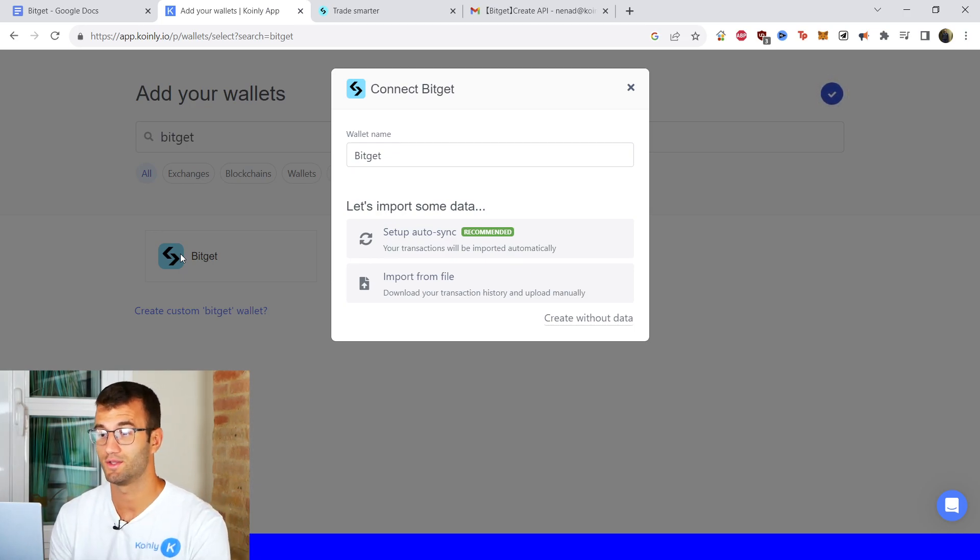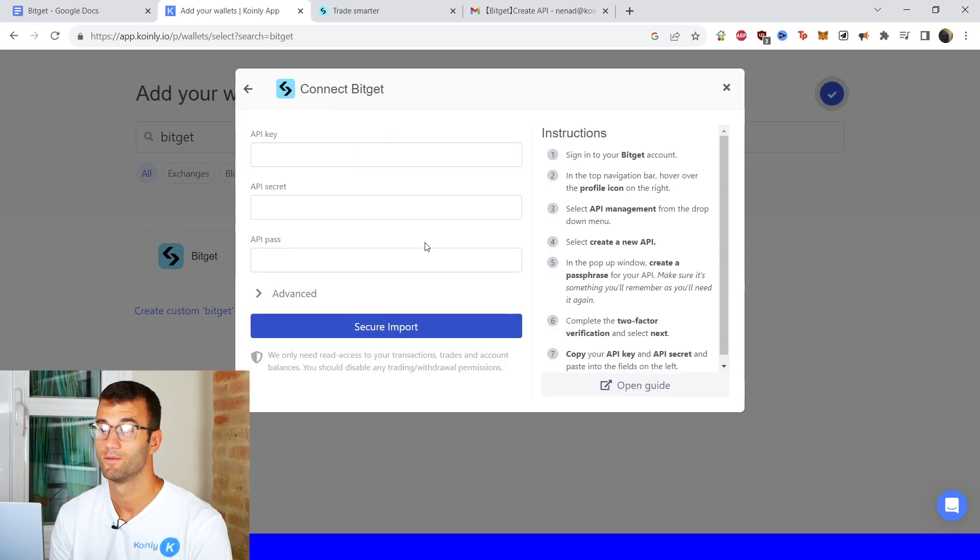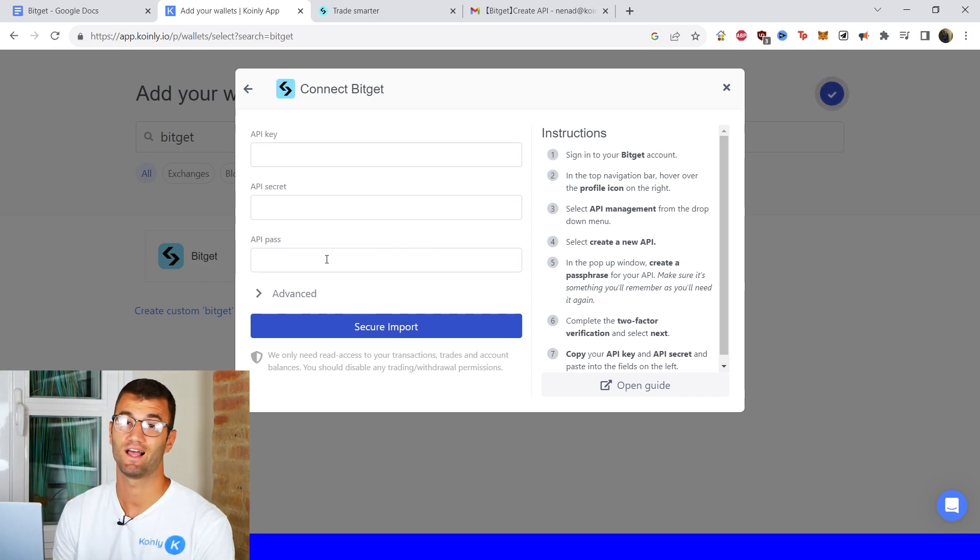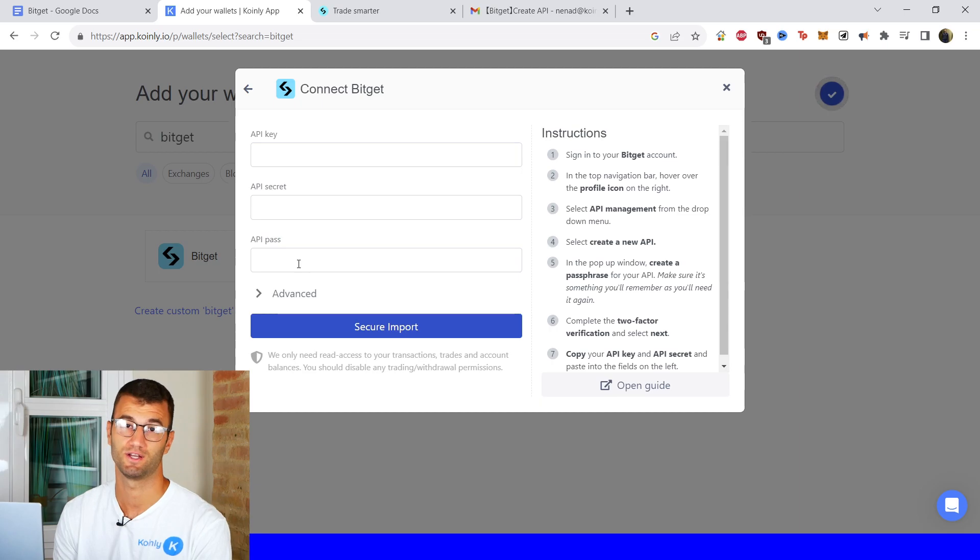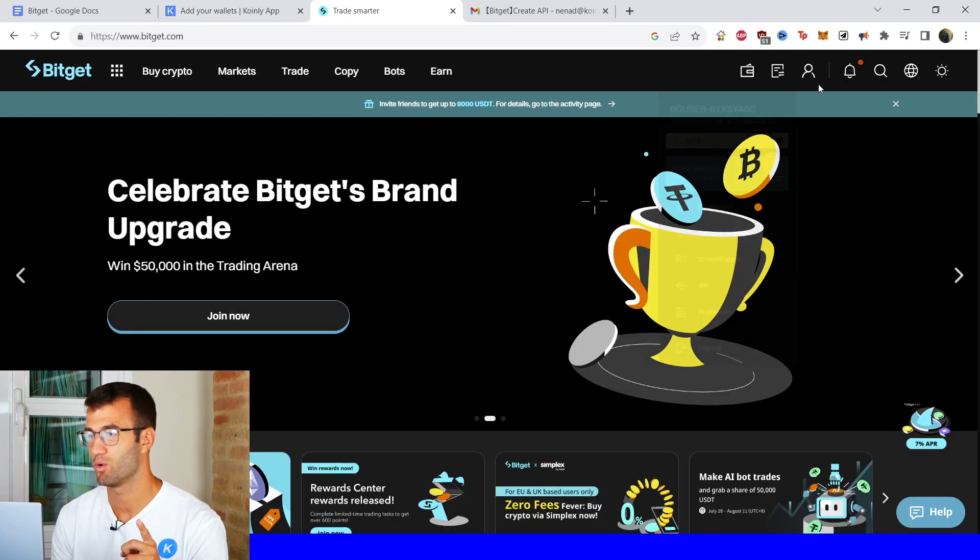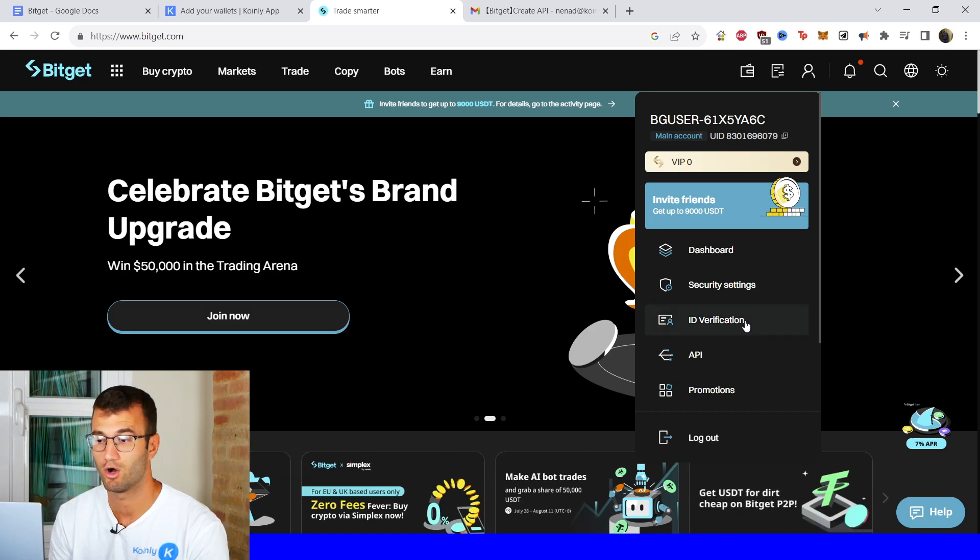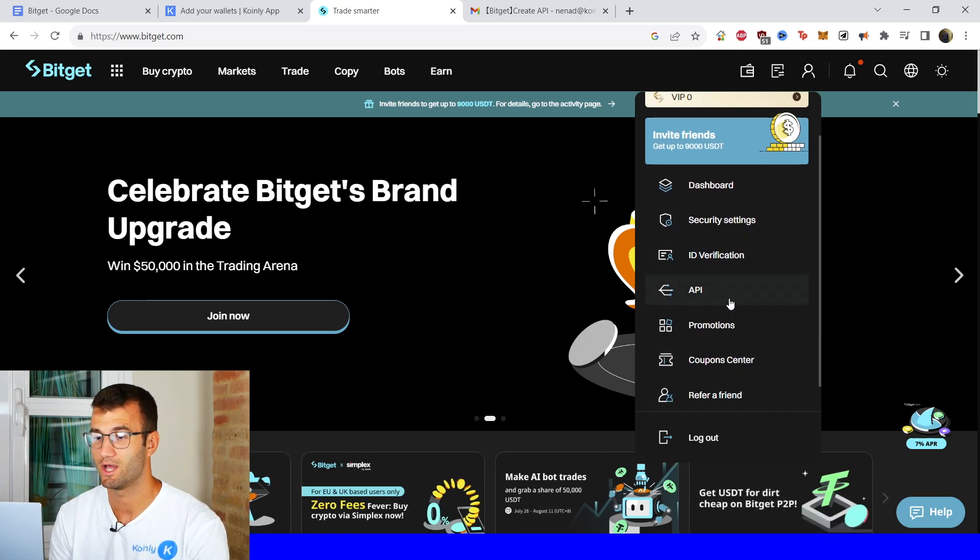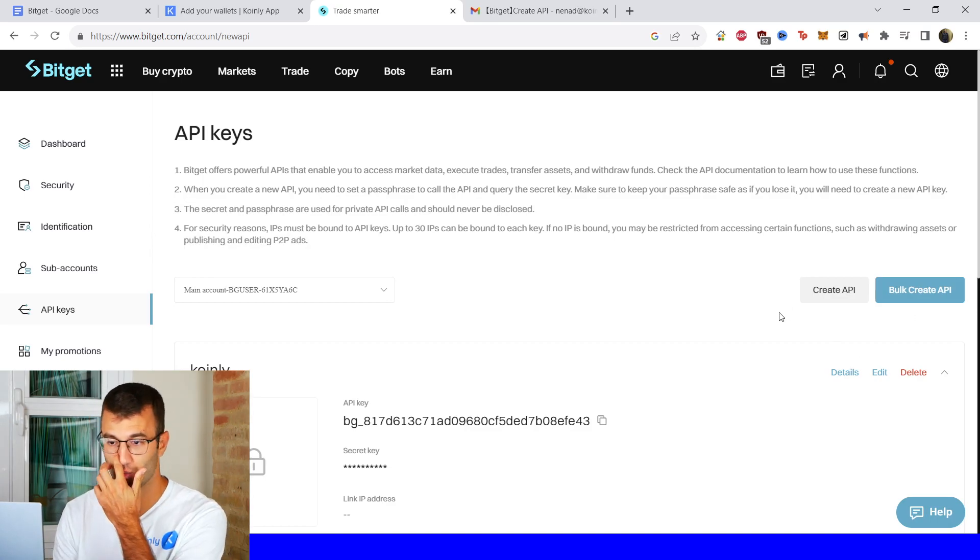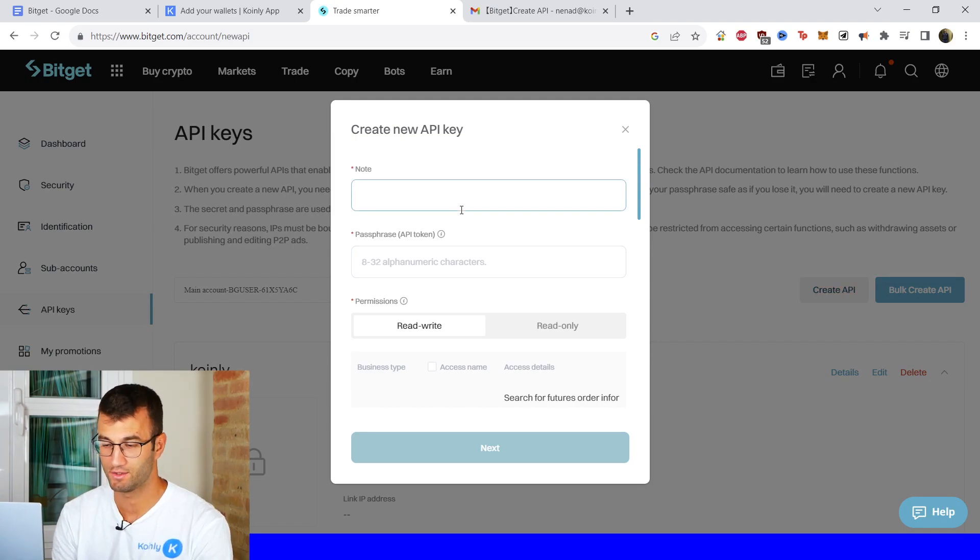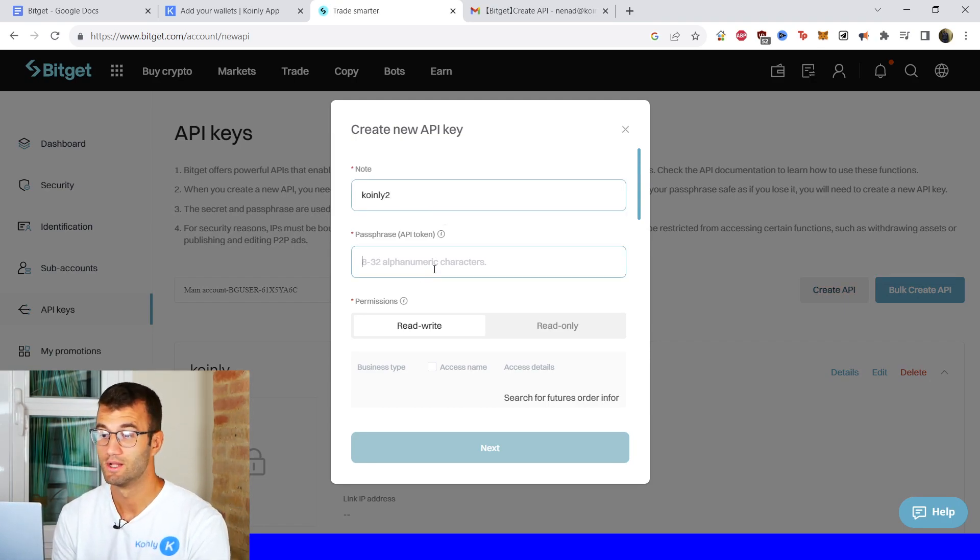For now let's start with the setup auto sync. So we need three different pieces of information. One is the API key. The second is the API secret. And lastly it's the API passphrase. Okay on their platform now. So in the top right corner there's a little profile emoji or whatever you want to call it. And from there you're gonna have a drop down menu that says API. So here as you can see I've already created one but we'll do it again. We're gonna click on create API. We'll call it Coinly 2 since I already created the other one.